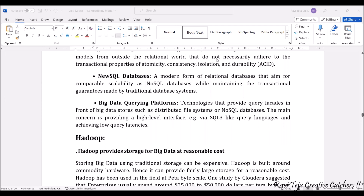Next, coming to the big data querying platform — these are technologies that provide query access to big data sources such as distributed file systems or NoSQL databases. The main concern of any such platform is the high-level interface, which provides high performance as well as very low latencies.